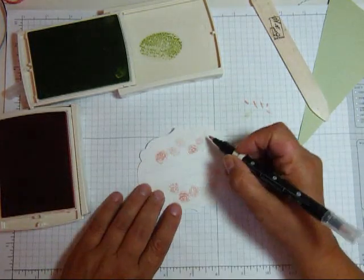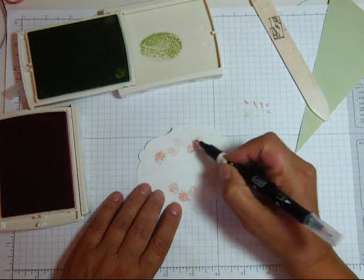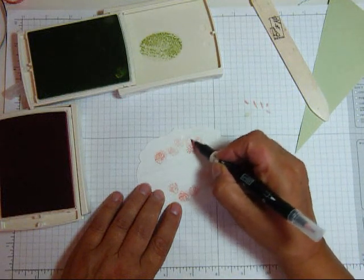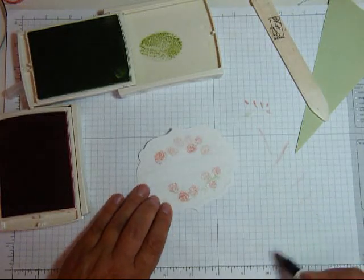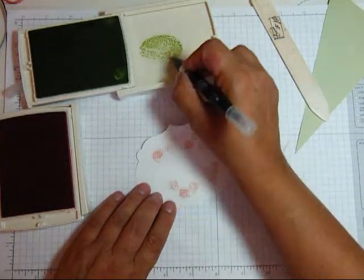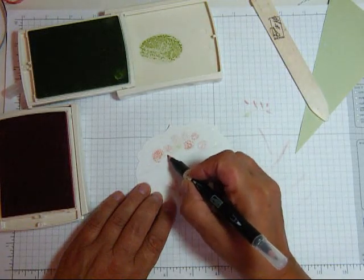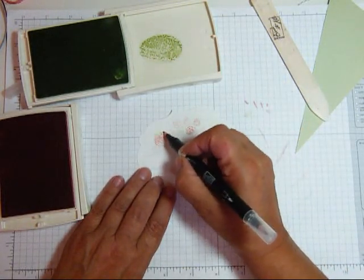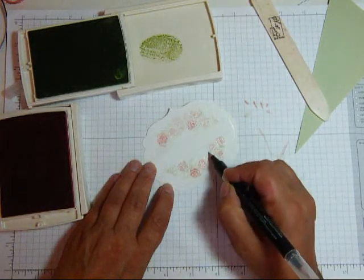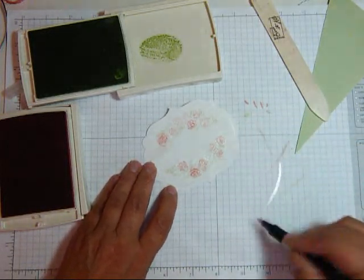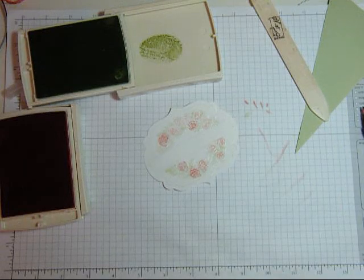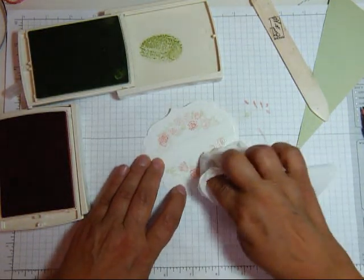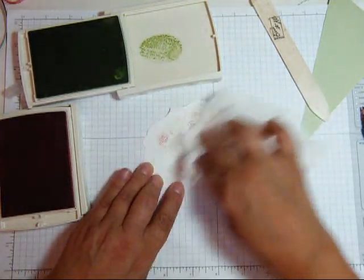So this is crisp cantaloupe. And we'll add some green in here. Pistachio pudding. Once you have it pretty well colored, just take a tissue and rub off the excess.